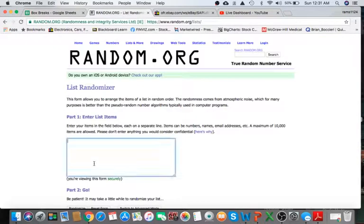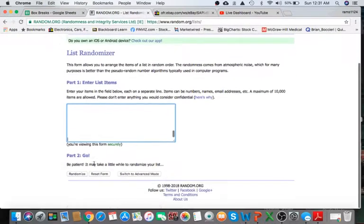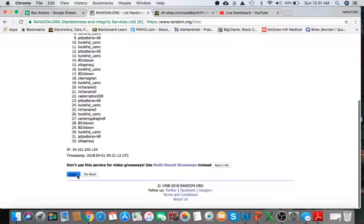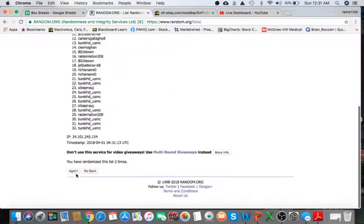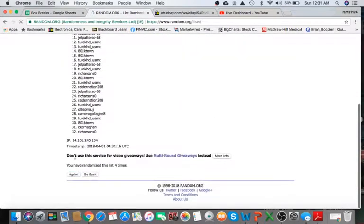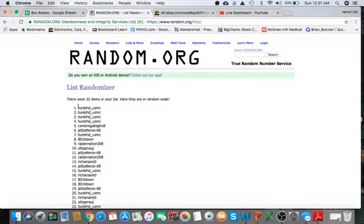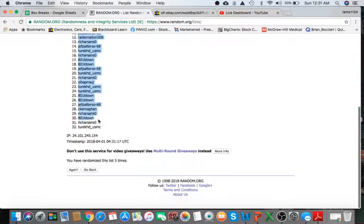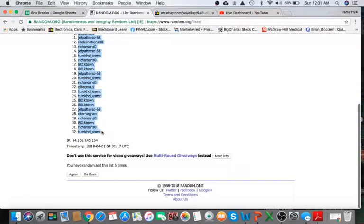We're going to paste in random.org. We're going to randomize five times and determine our break order. All right, Turk, you're on top and on the bottom. Good luck.